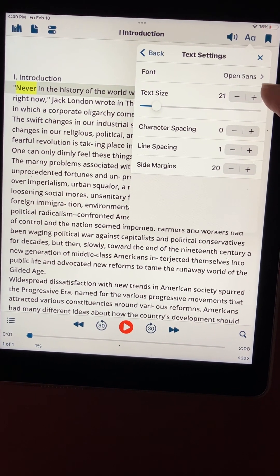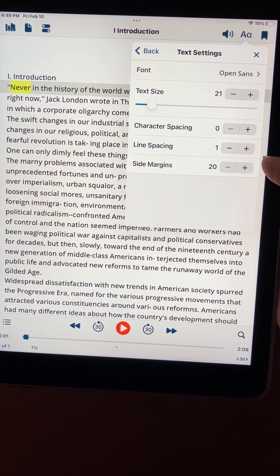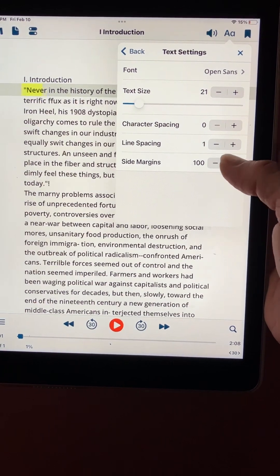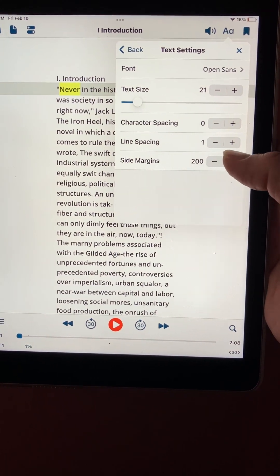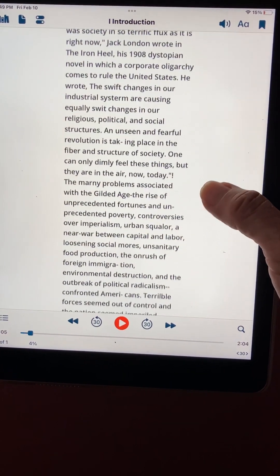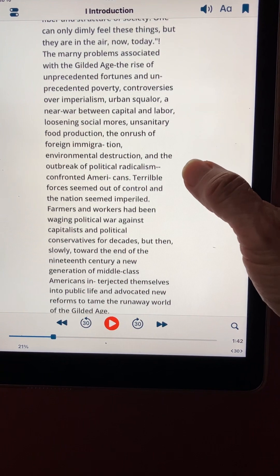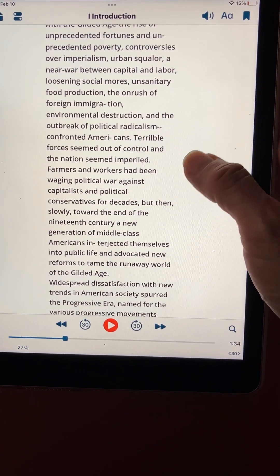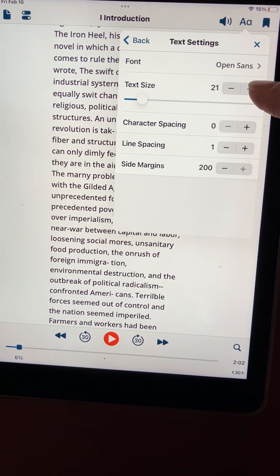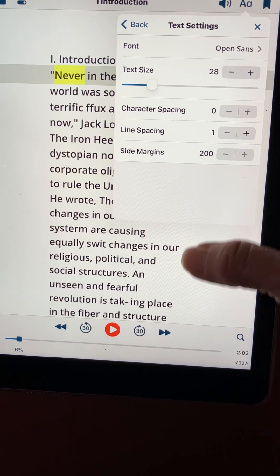We can change the font and the text size of course, character spacing, line spacing. We also can change the side margins, so if we bump up the side margins we get a narrow column. At this font size we're getting maybe four to six or seven words on each line. If we bump up the font size, then we might get fewer words per line.